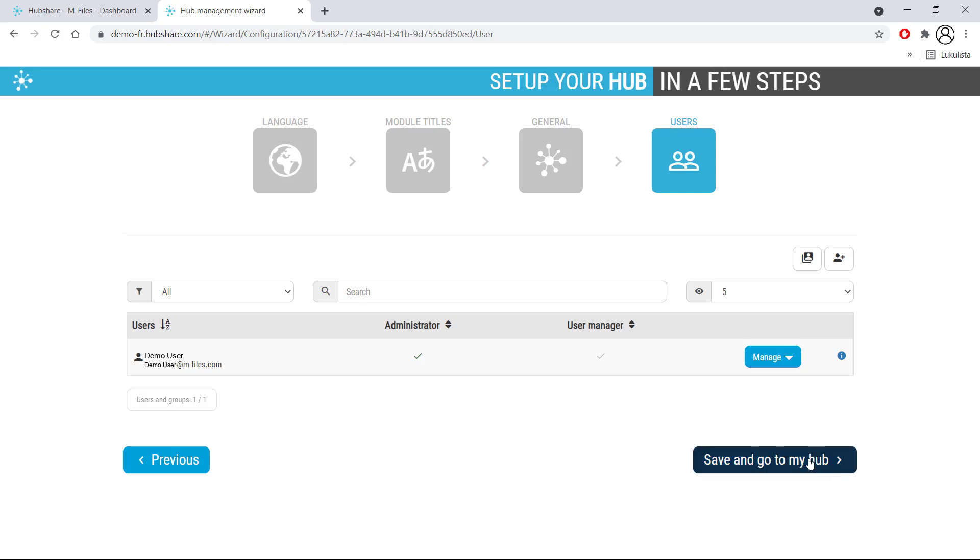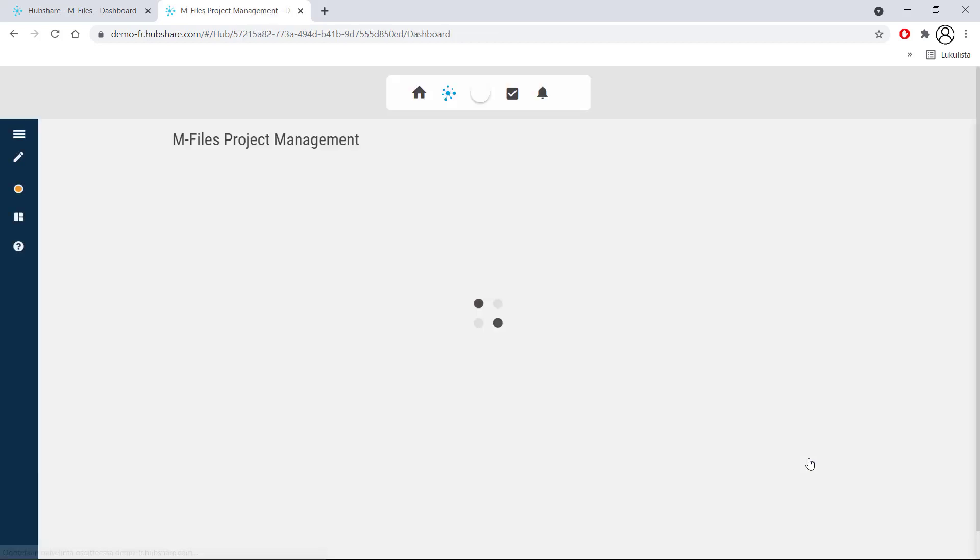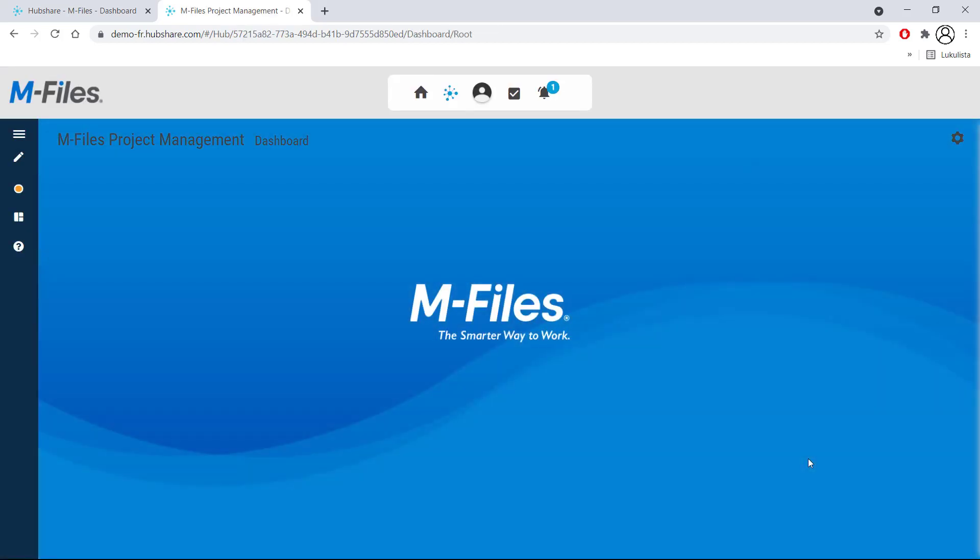Now just save and go to your fresh-out-of-the-oven hub and feast your eyes! It's beautiful!